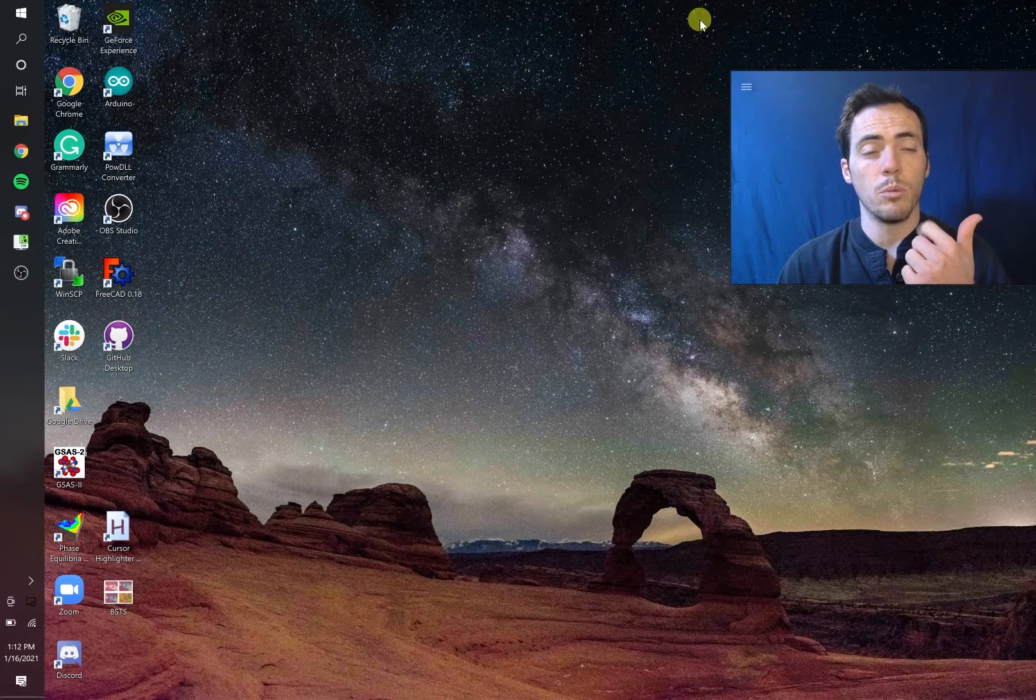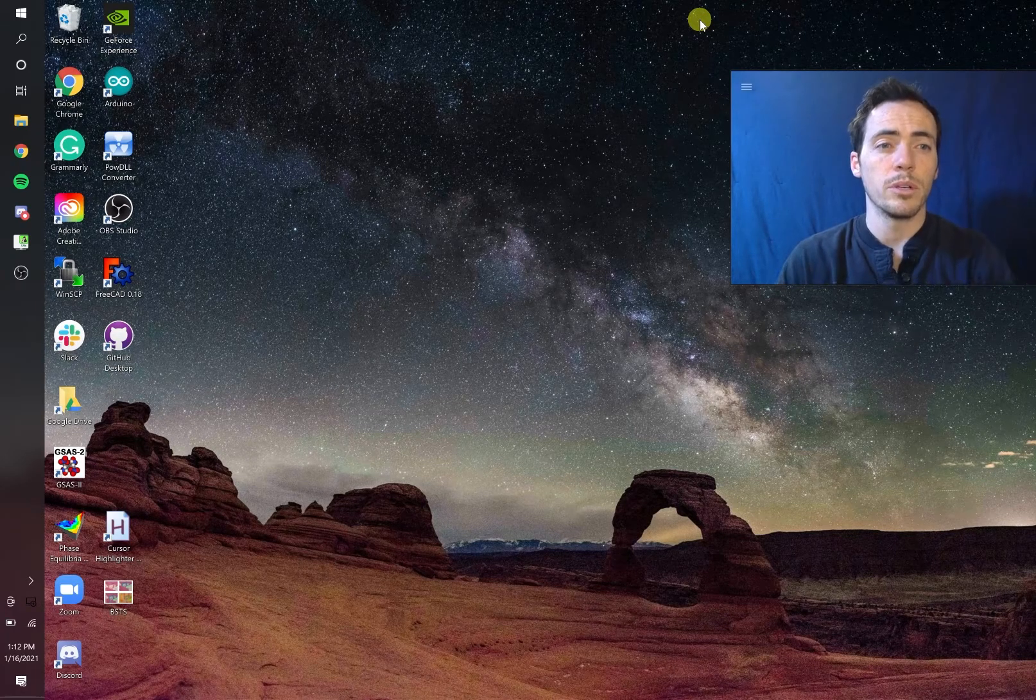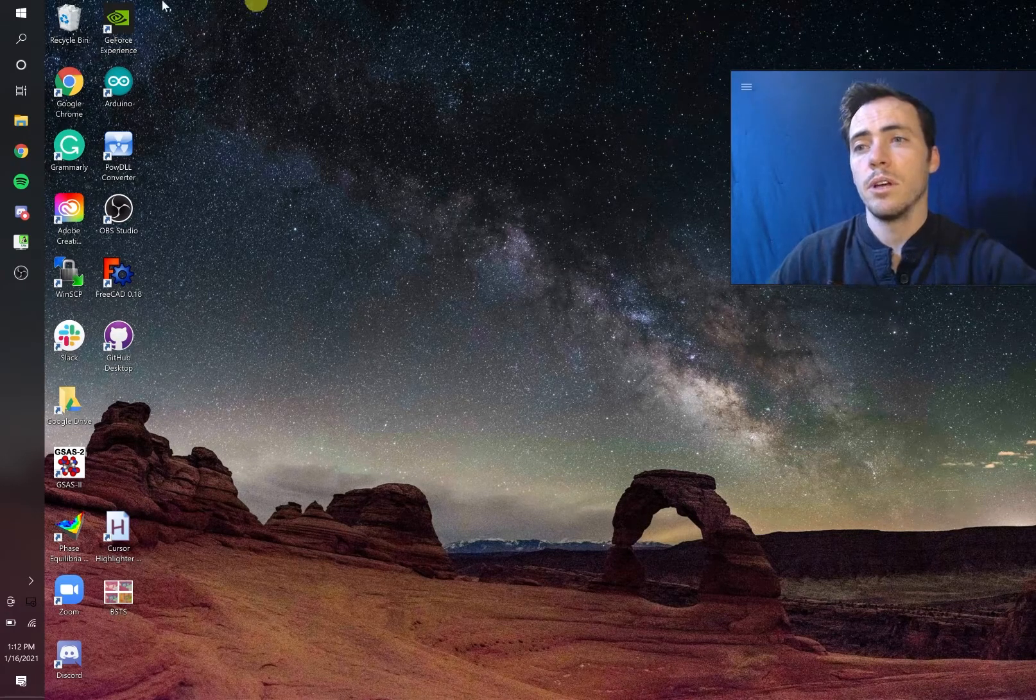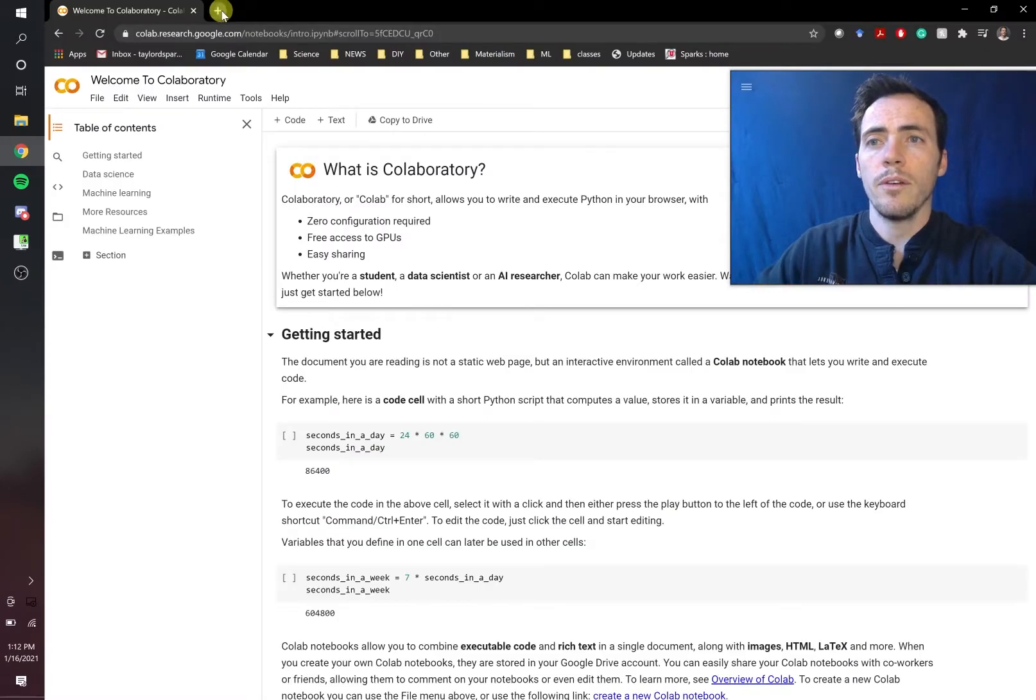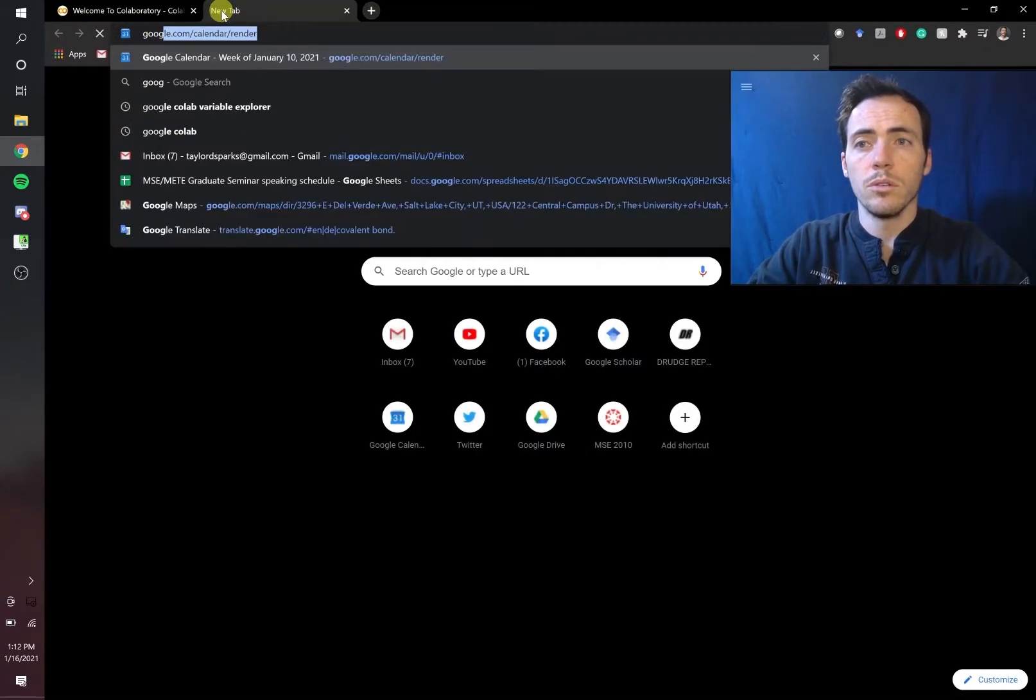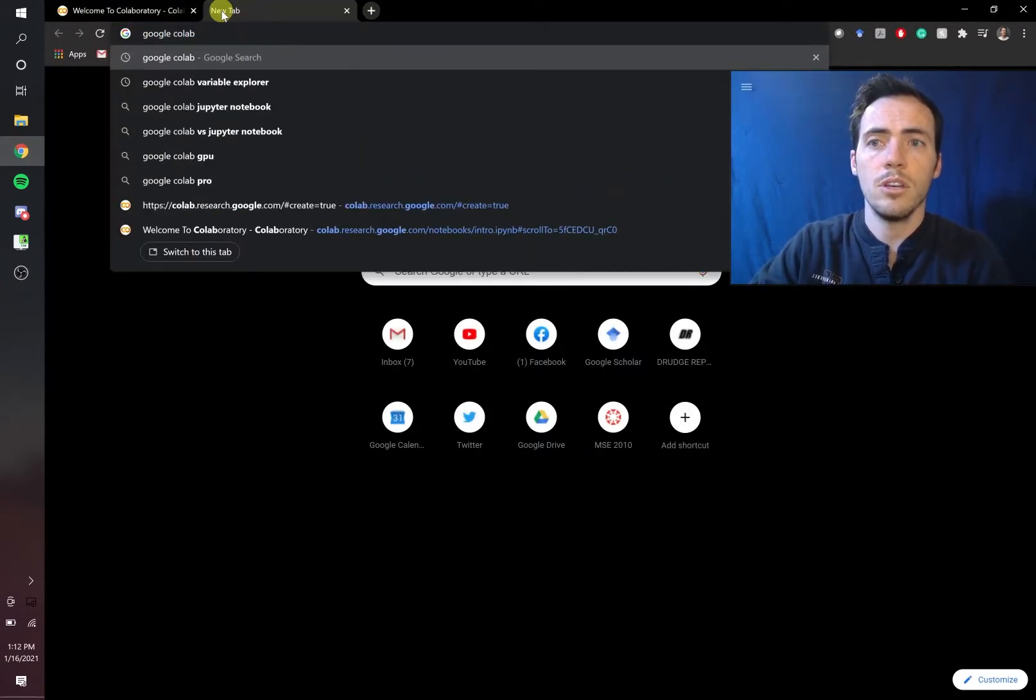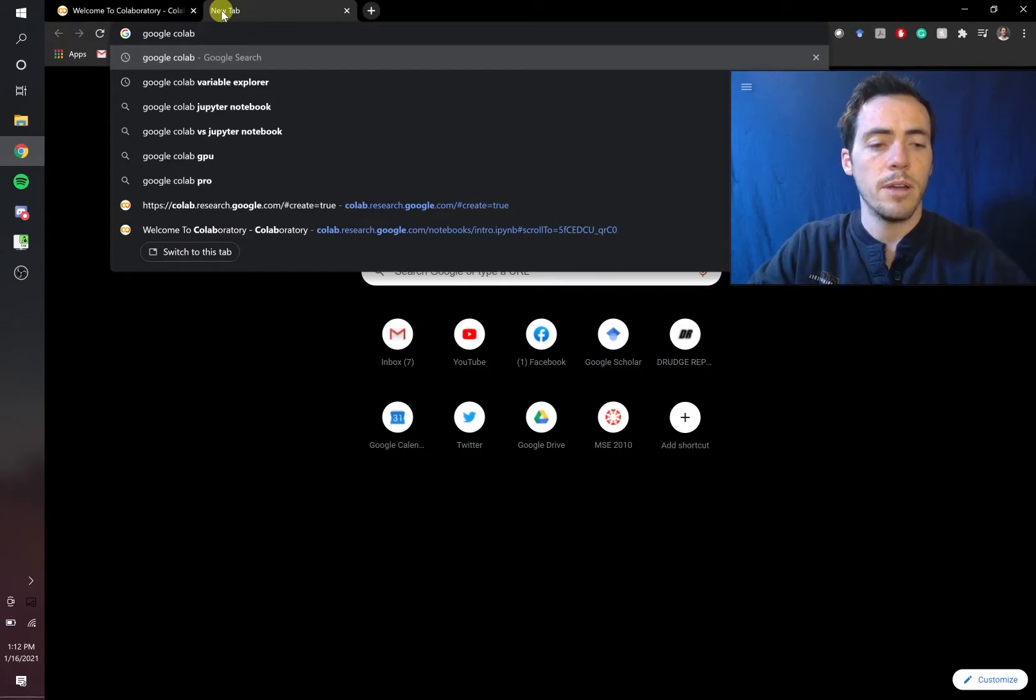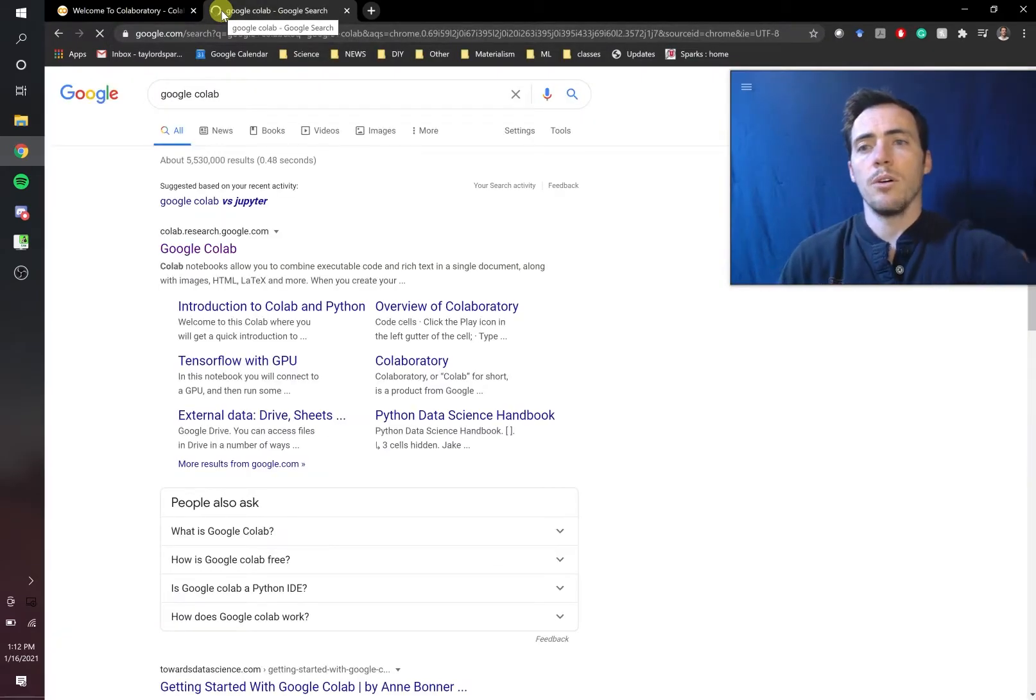One being a Jupyter Notebook and one being Colab, which does Jupyter Notebooks. So let's show you Google Colab first. If you haven't heard of Google Colab before, you can just Google Colab, C-O-L-A-B. If you check this out,